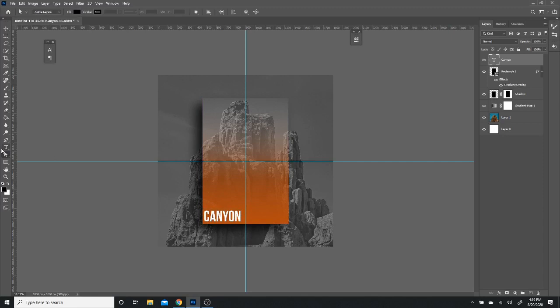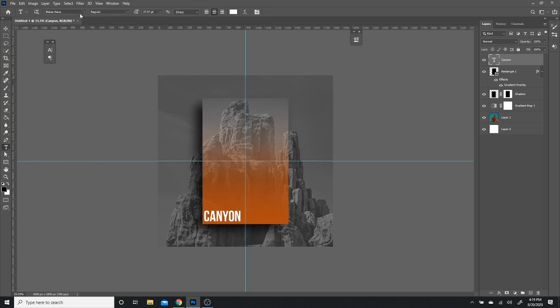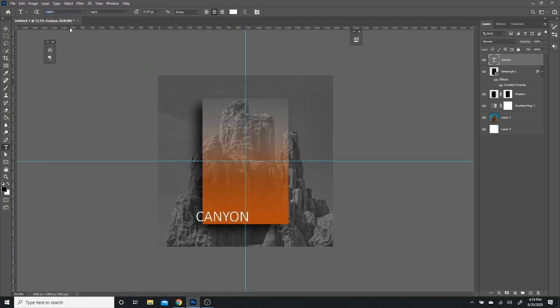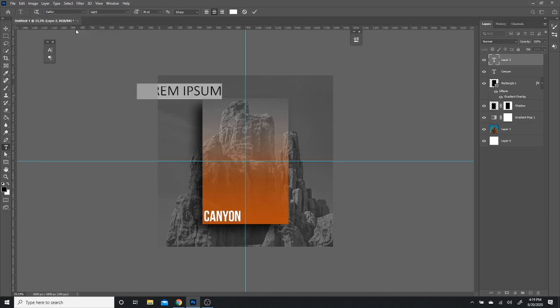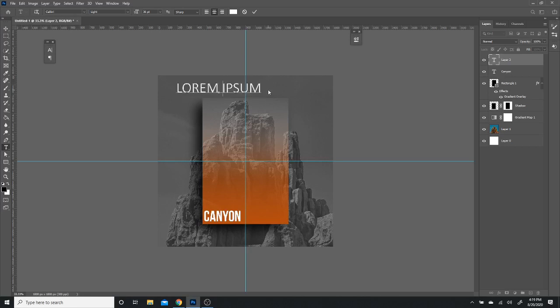And then for that thinner font, I'm going to be using Calibri. That should already be a font pre-installed. If not, you can just find it online easy. Create a new layer. Add my text. Now I'm going to change it to Calibri light. And I'm going to make sure it's all caps. And then you can feel free to write anything here. I would just put Archaic because in my head that sounds cool.